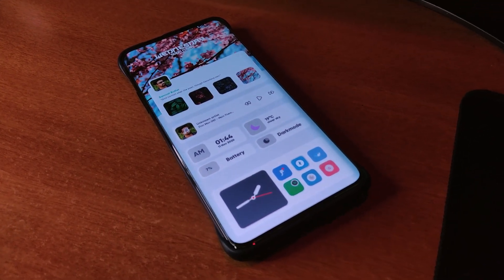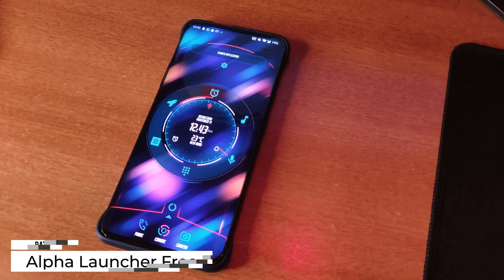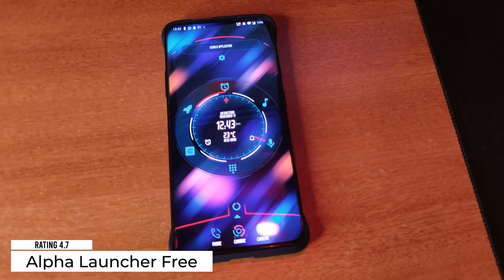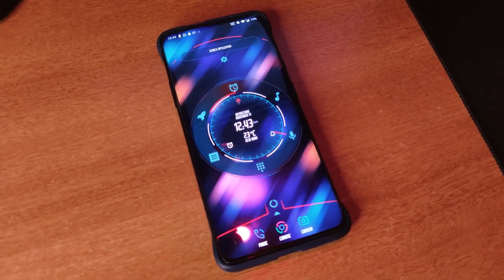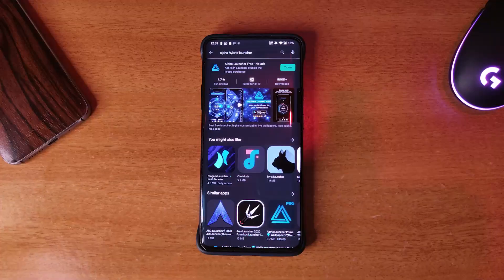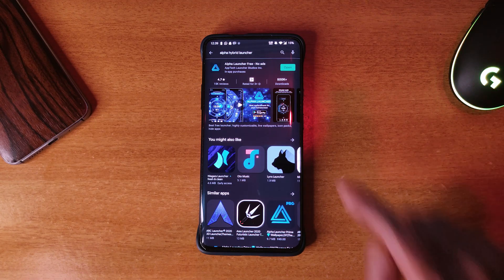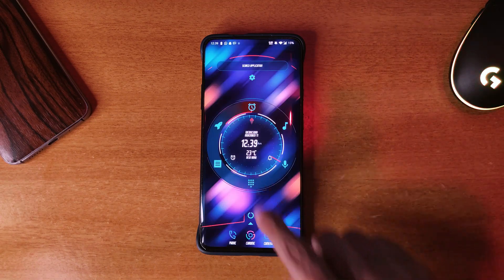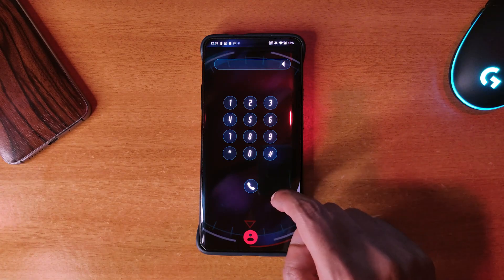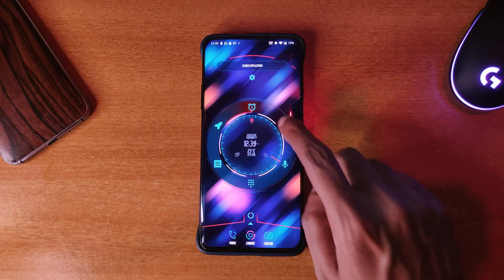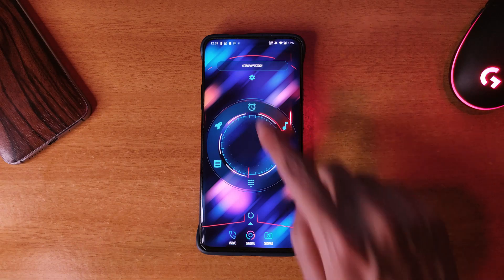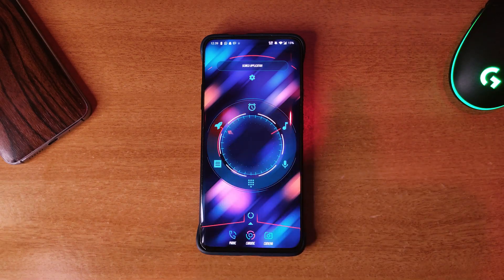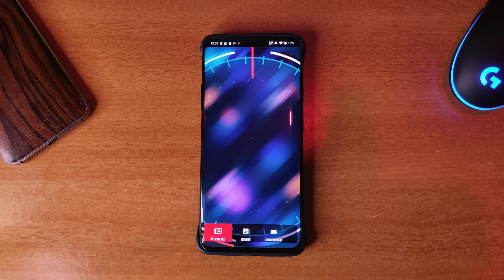The next one is a launcher called Alpha Hybrid Launcher and it's got 4.7 rating on the Play Store. If you are bored with the usual launcher, then you can try it out. It gives your home screen a futuristic look which looks awesome in my opinion. You get six different types of widgets and icons on your home screen.